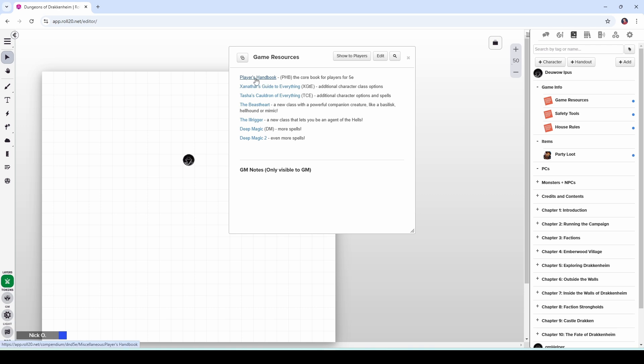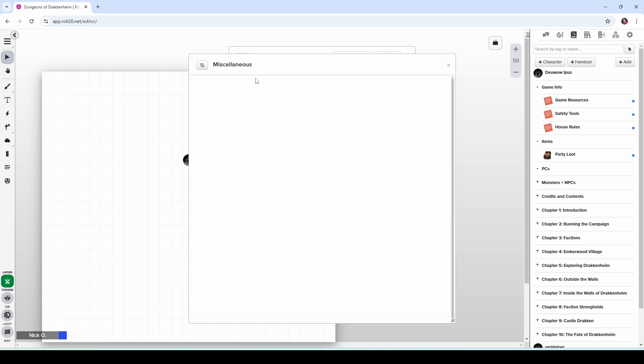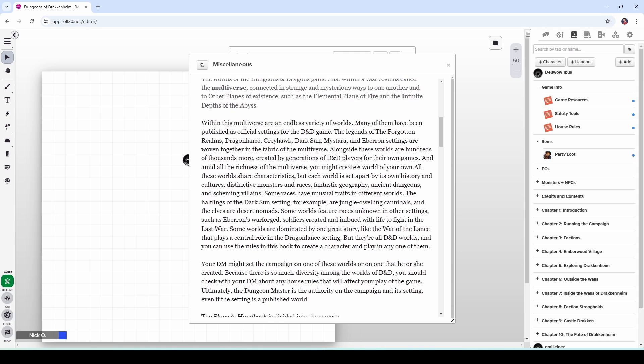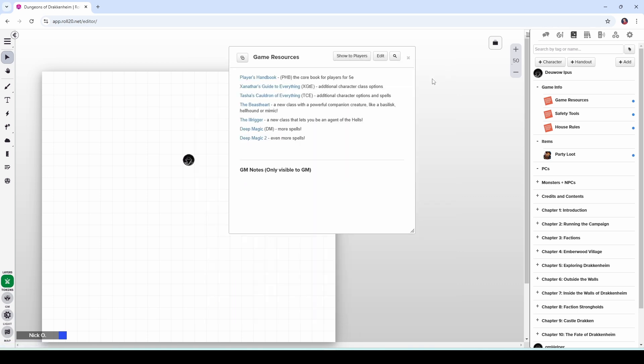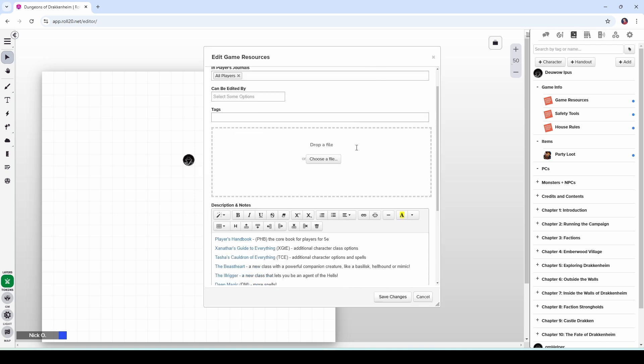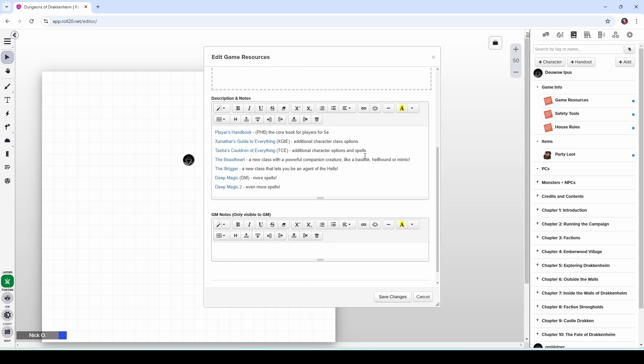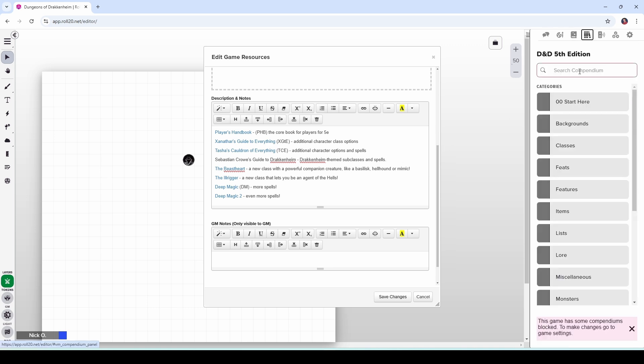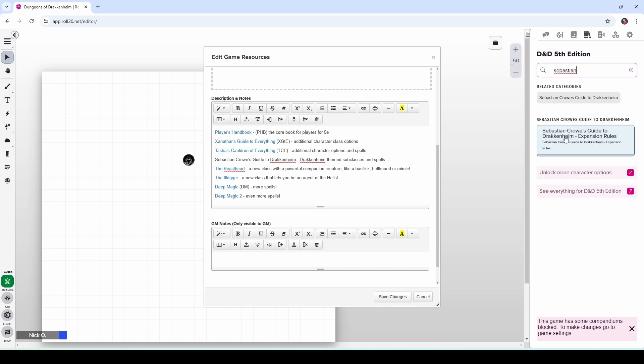The nice thing about this is these are all hyperlinked so you can click on one and then the resource is automatically displayed here in the game. Now I want to add one more to this so you can see what this looks like. So I'm going to click Edit, I'm going to scroll down here and I'm going to add in Sebastian Crowe's Guide to Drakkenheim, which is a bunch of Drakkenheim themed classes and spells. And then I also want to make this a hyperlink too. So what I'm going to do is go over to the Compendium tab and I'm going to type in Sebastian Crowe's here. And here it is, Sebastian Crowe's Guide to Drakkenheim Expansion Rules.